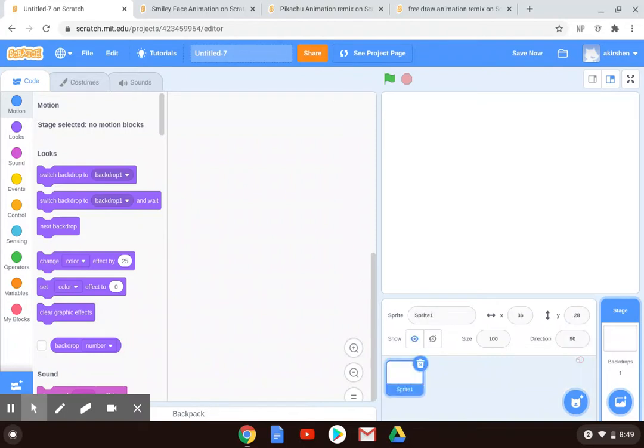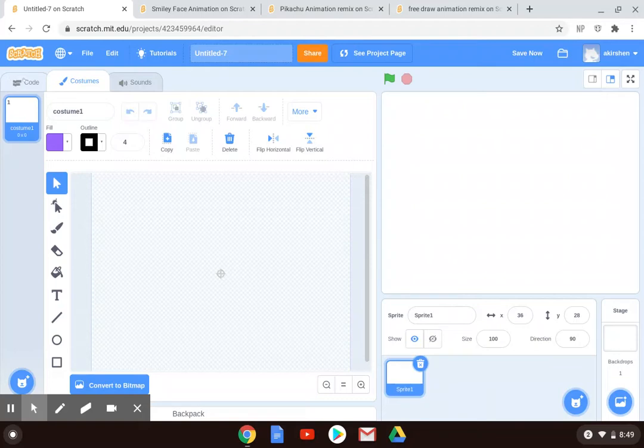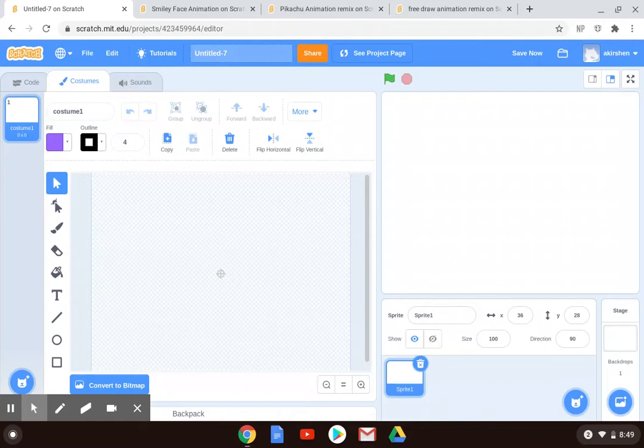So pick the paintbrush. And when you do, you'll notice that it goes off of the Code tab and it switches over to Costume. So the idea with today's project is that you are going to draw your own character, your own sprite. And then you're going to make some different versions of it, some different costumes.